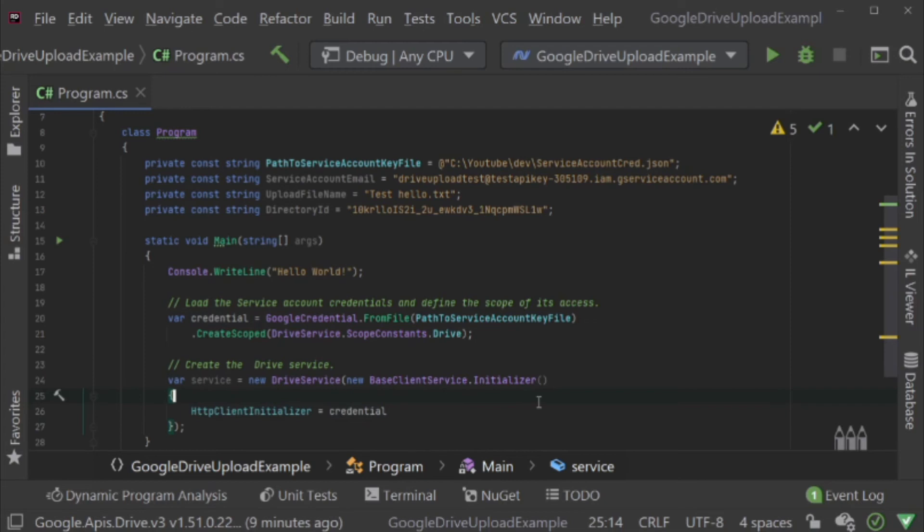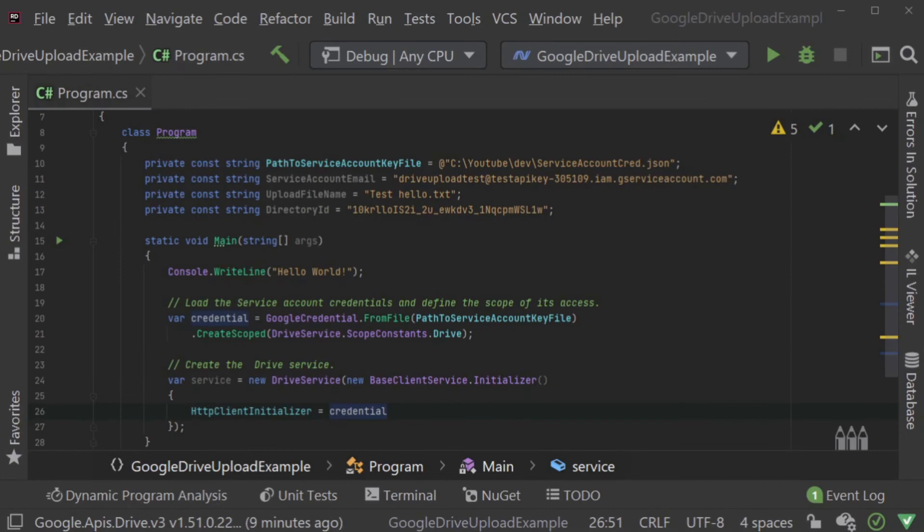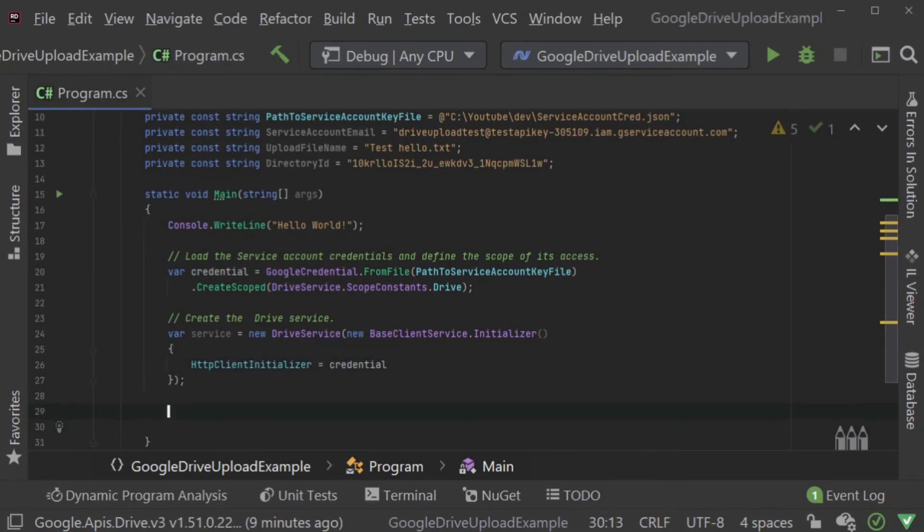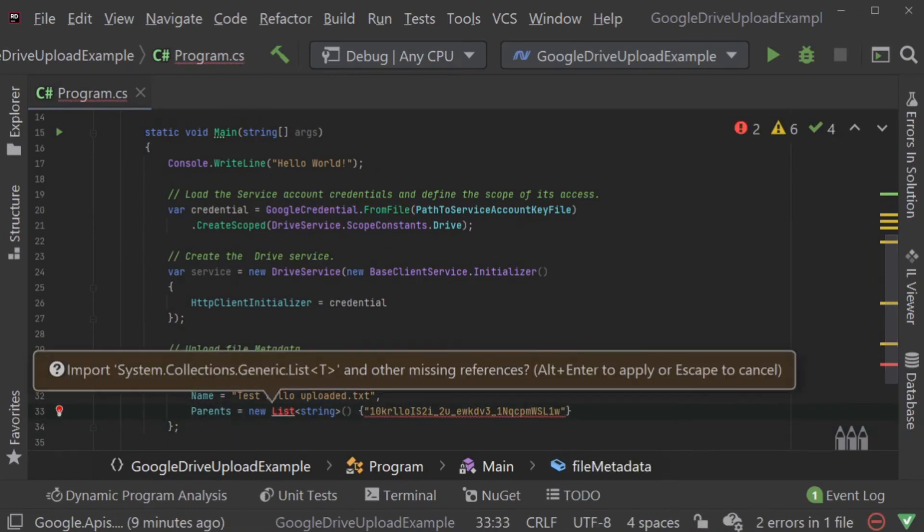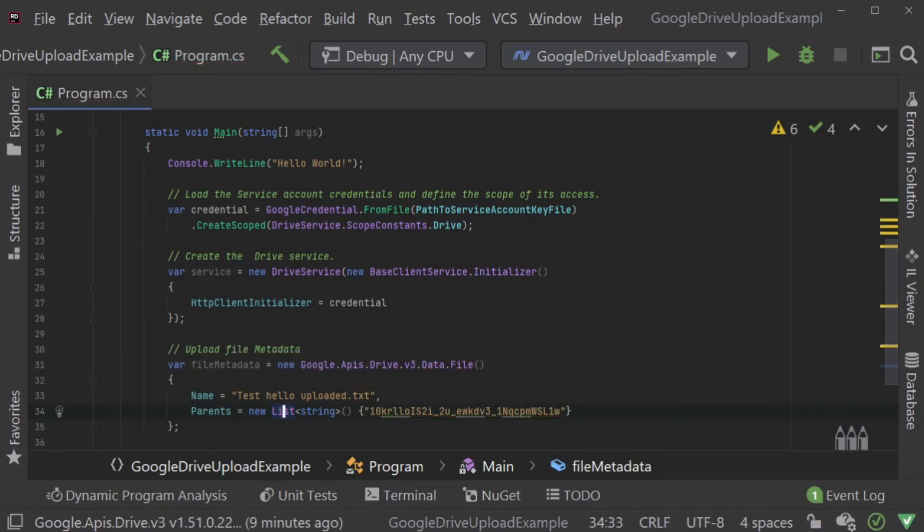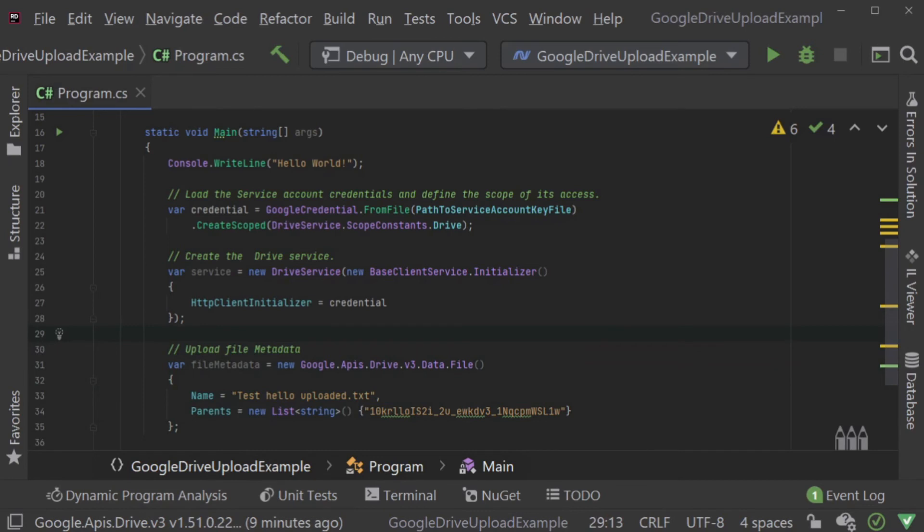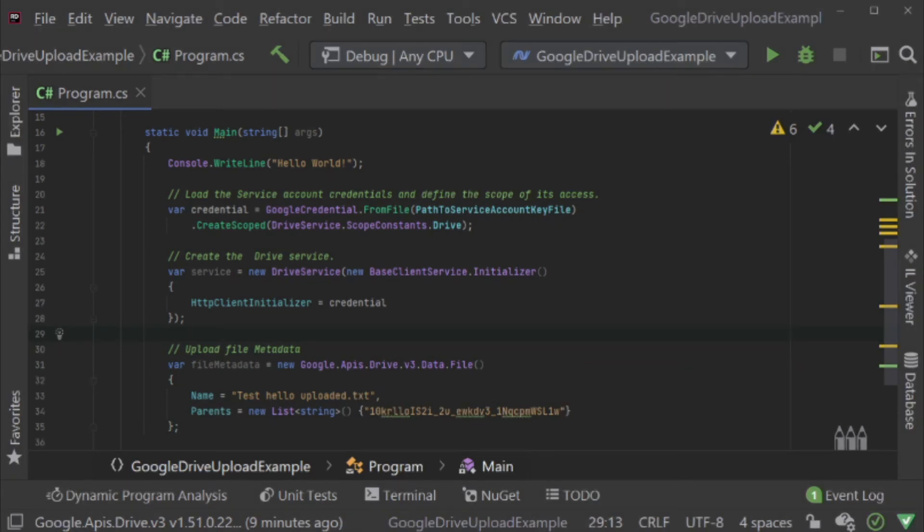Remember I mentioned how critical the metadata of the file is? If you don't set the file's metadata, then the file will be uploaded as unnamed. So, for a very minimum, we should set the name of the file. I'm also going to set parents. If I don't set parents, the file will actually be uploaded to the root folder of the service account itself.